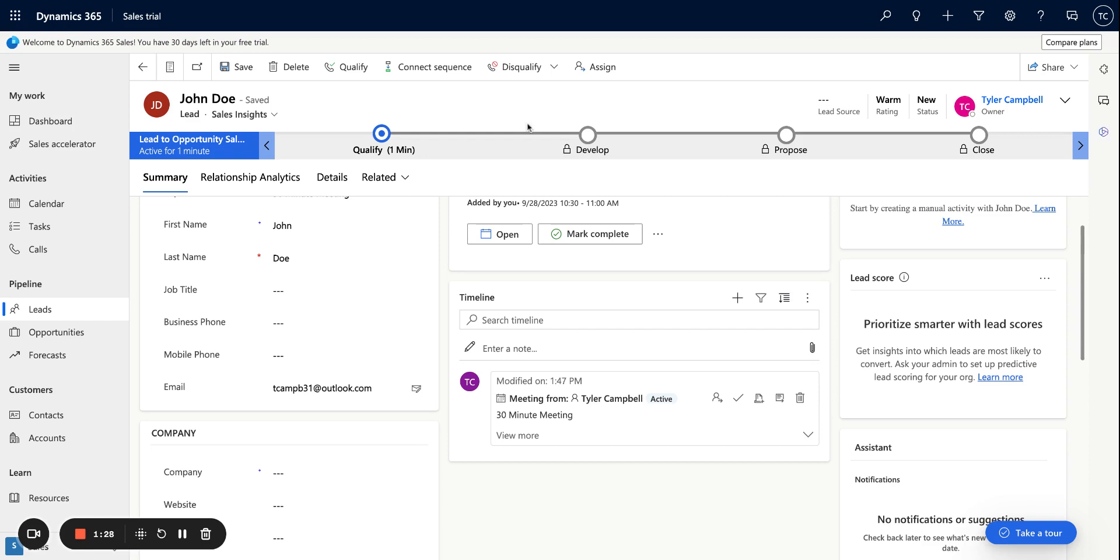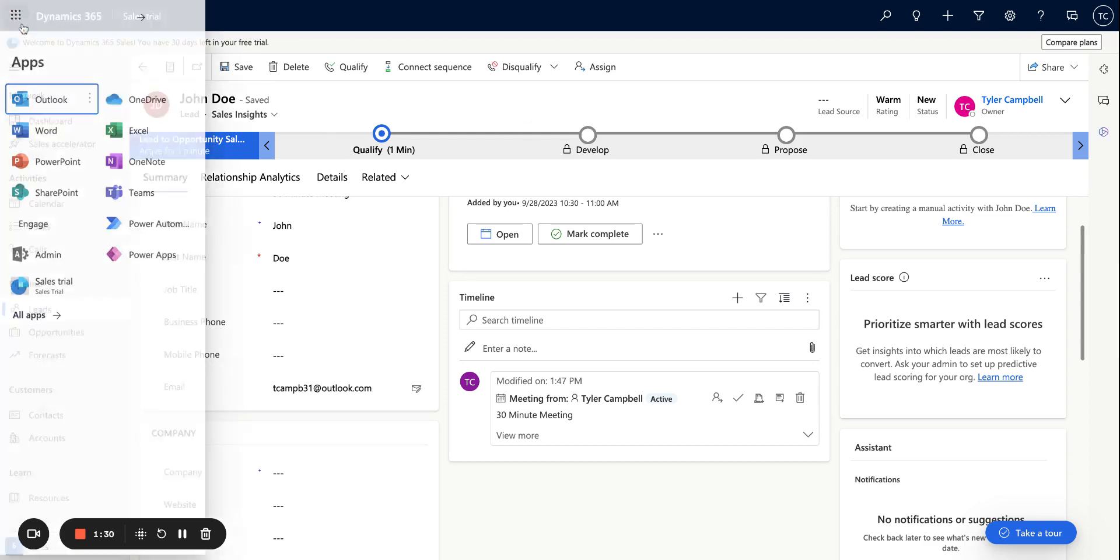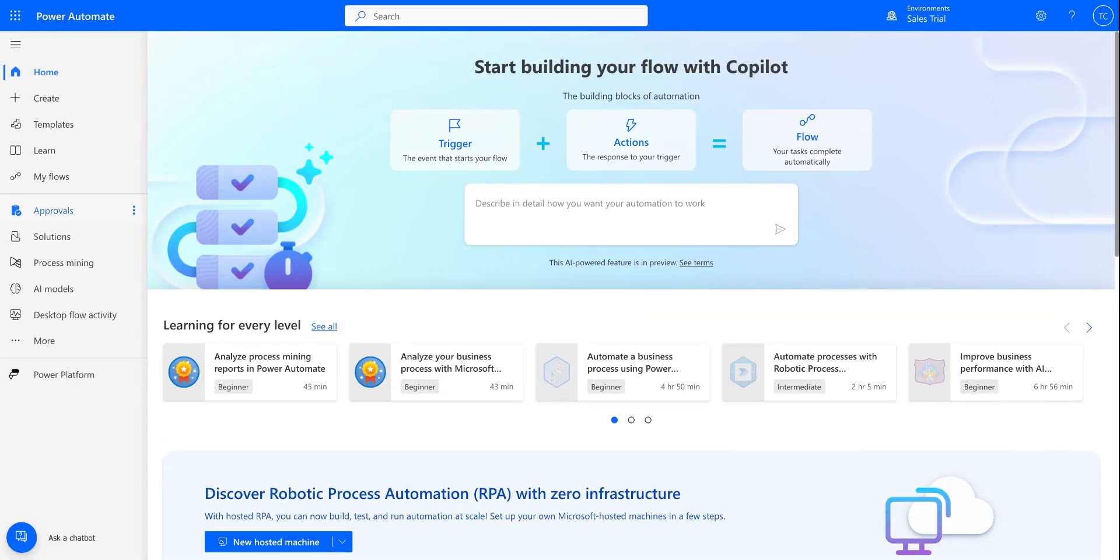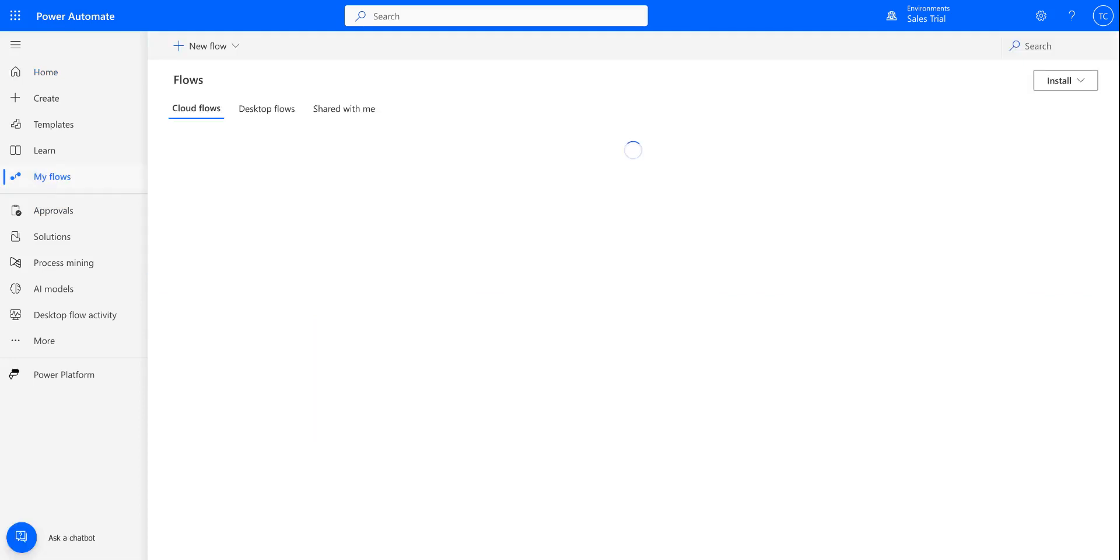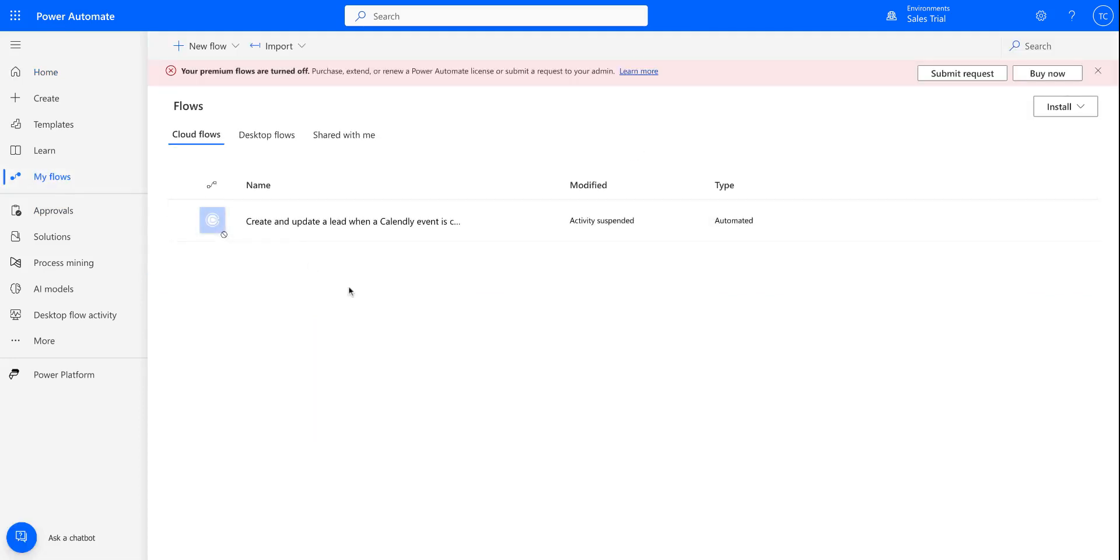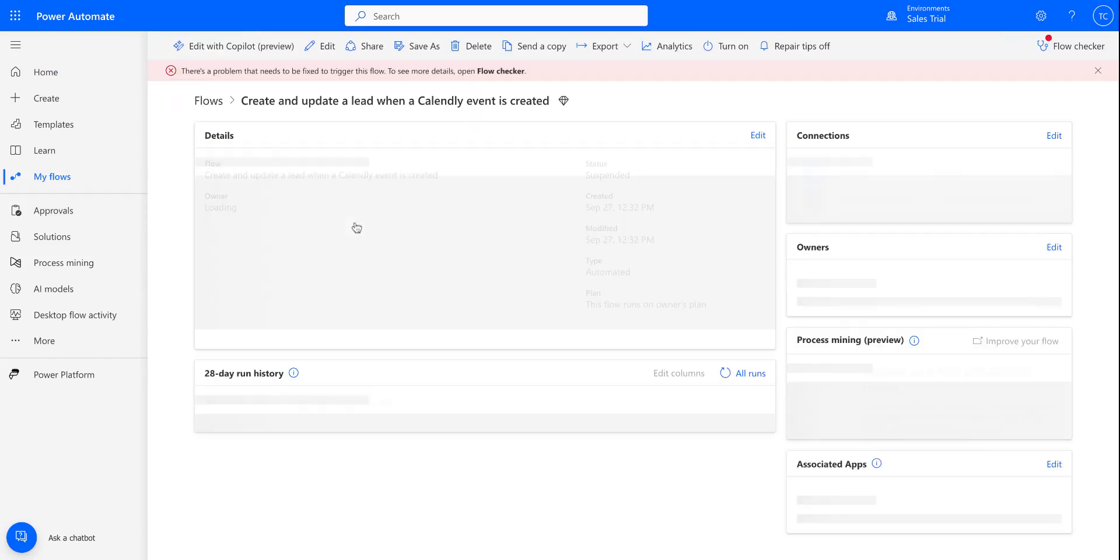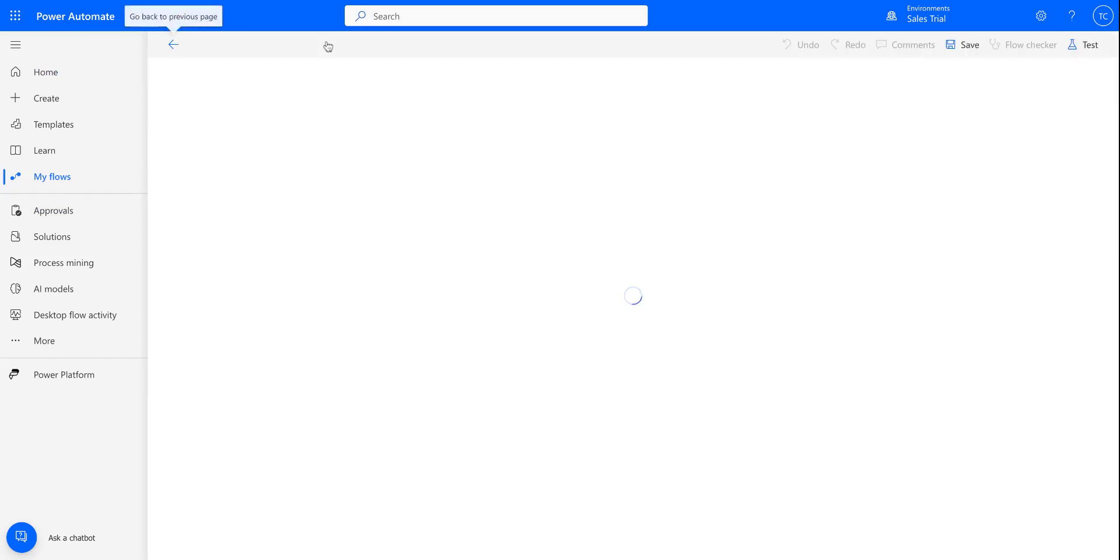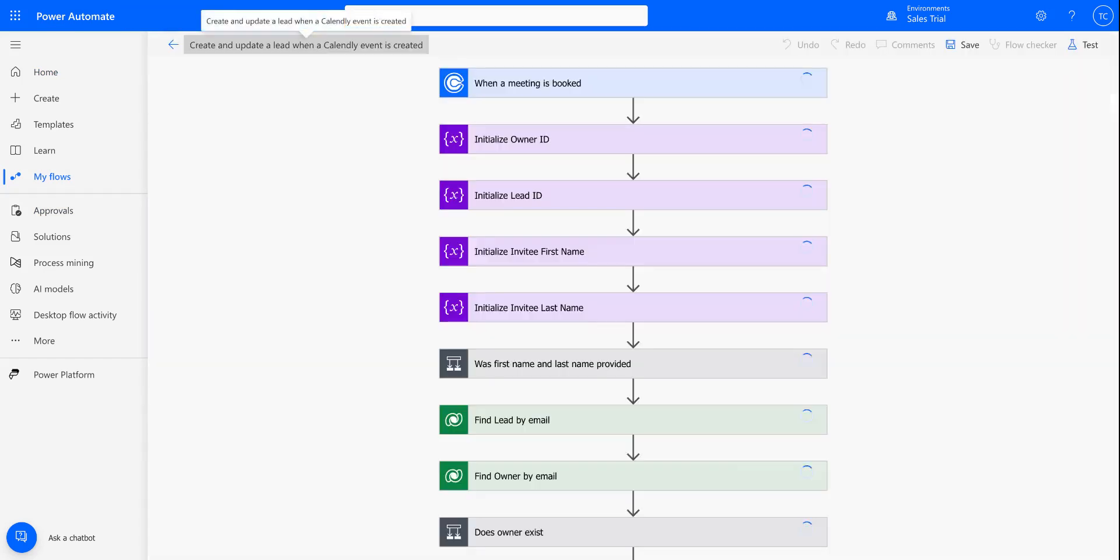So as I mentioned, we're going to be using Power Automate. So I'm going to click the app menu here and select Power Automate. And I'll be going through how to set up this flow template, but real quick, I'm just going to go ahead and open it up so you can take a look and just see how it works at a high level.